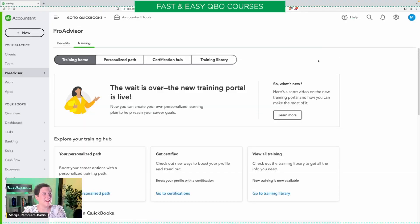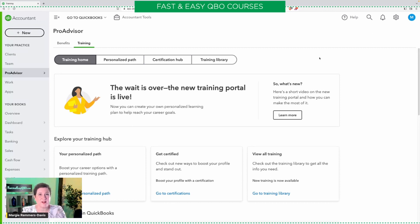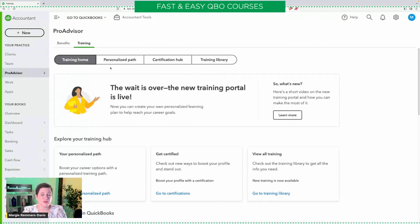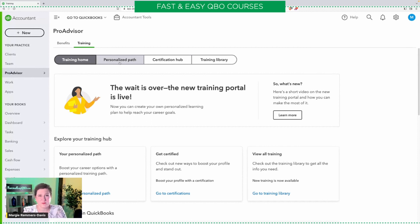Here I am inside my training portal. This is only available if you have a QBOA account. There's also a link below for everything you ever wanted to know about QBO certification, ProAdvisor, and how to get your free QBOA account, how to access the free training inside Intuit. You should know this: go into ProAdvisor, select training, and that's how I got here. Inside the personalized path, you can answer some questions and they will give you the lessons that you need to study based on how you responded to that survey.